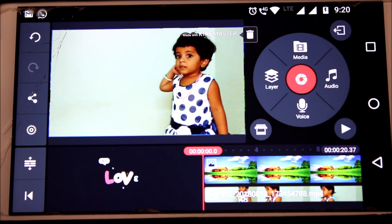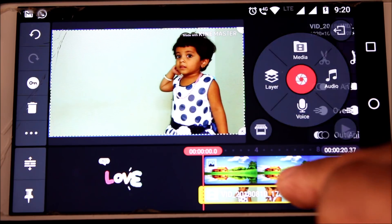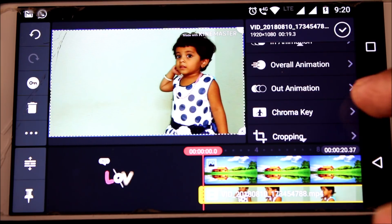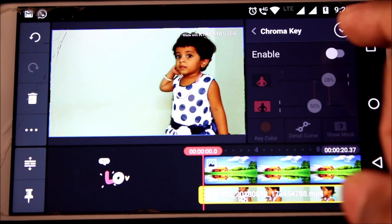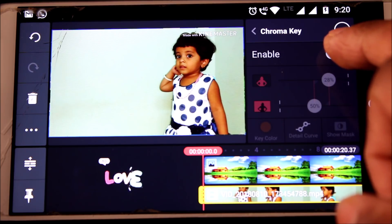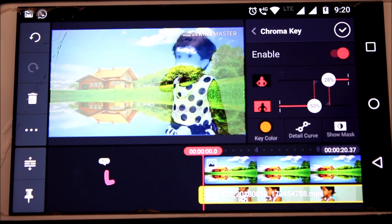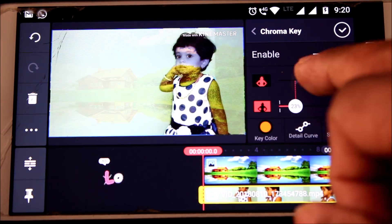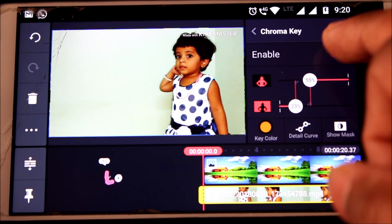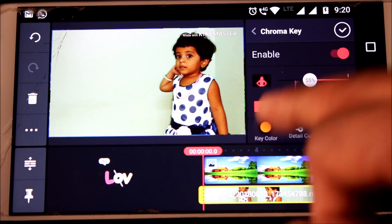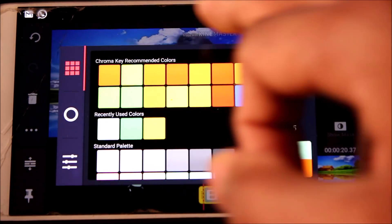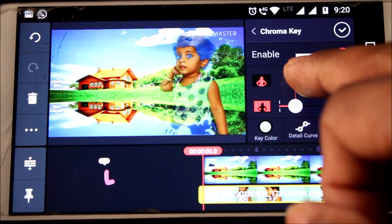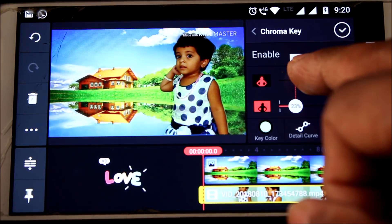Now double-click on the main video and select chroma key. Enable the chroma key and then adjust the colors. Before adjusting colors, you should change the key color — I mean the background of the main video. Select the background color of the main video. Now adjust the chroma key colors.